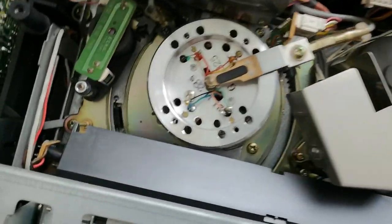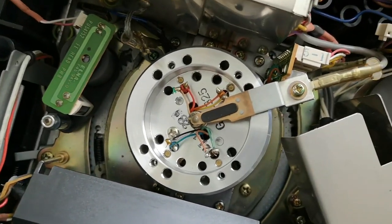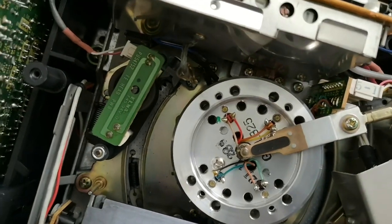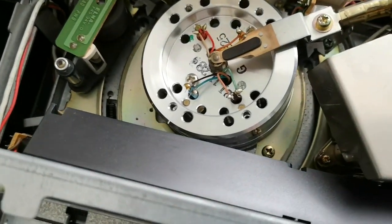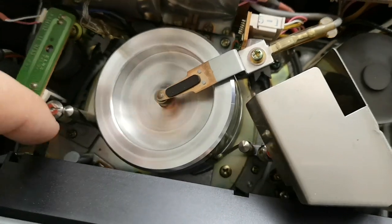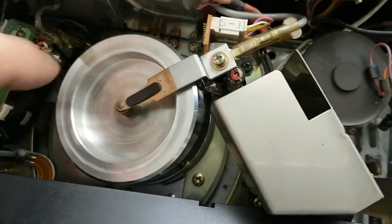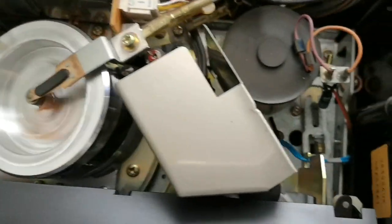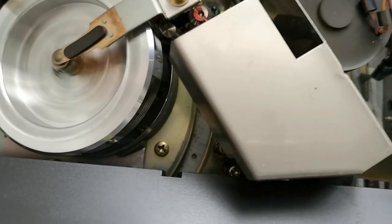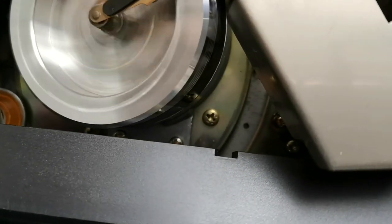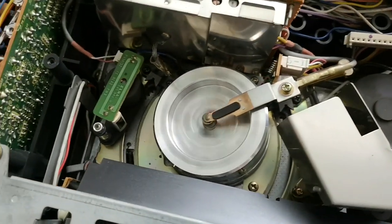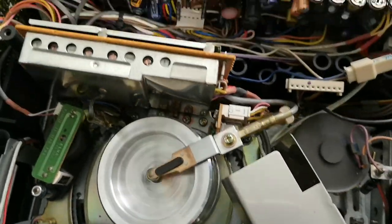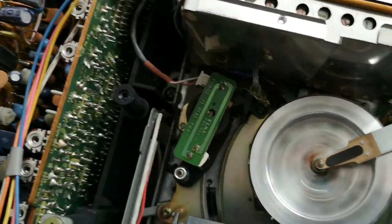Now, you can really see those four heads on the drum. So, you've got two heads for long play, two heads for standard. So, let's hit play again. It does seem to go fully. Do we have capstan rotation?